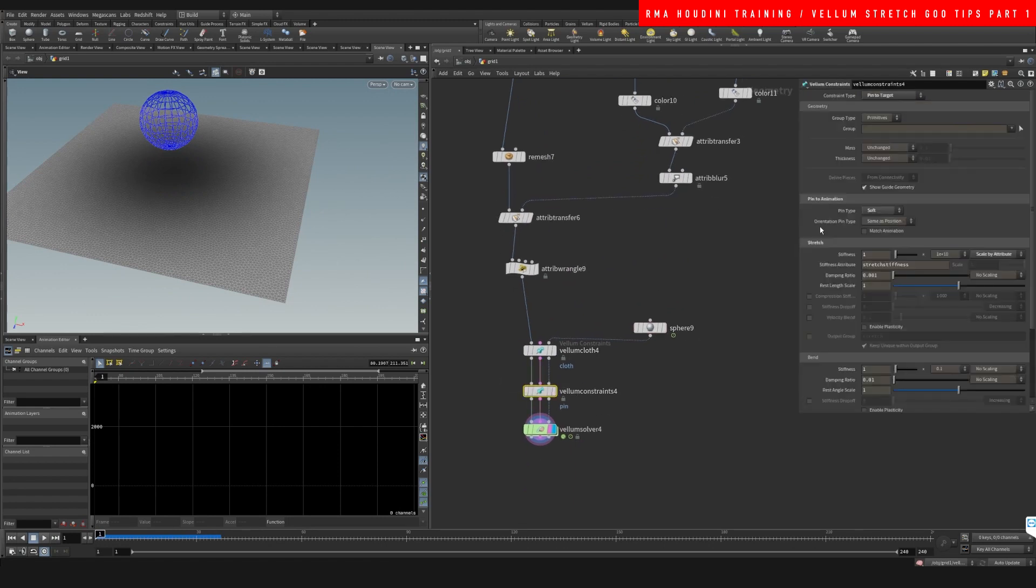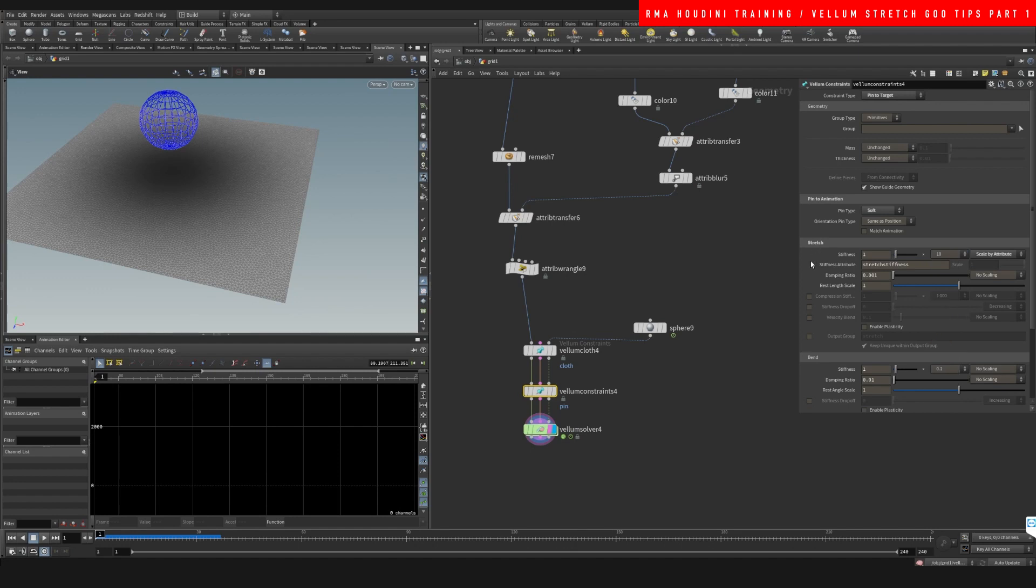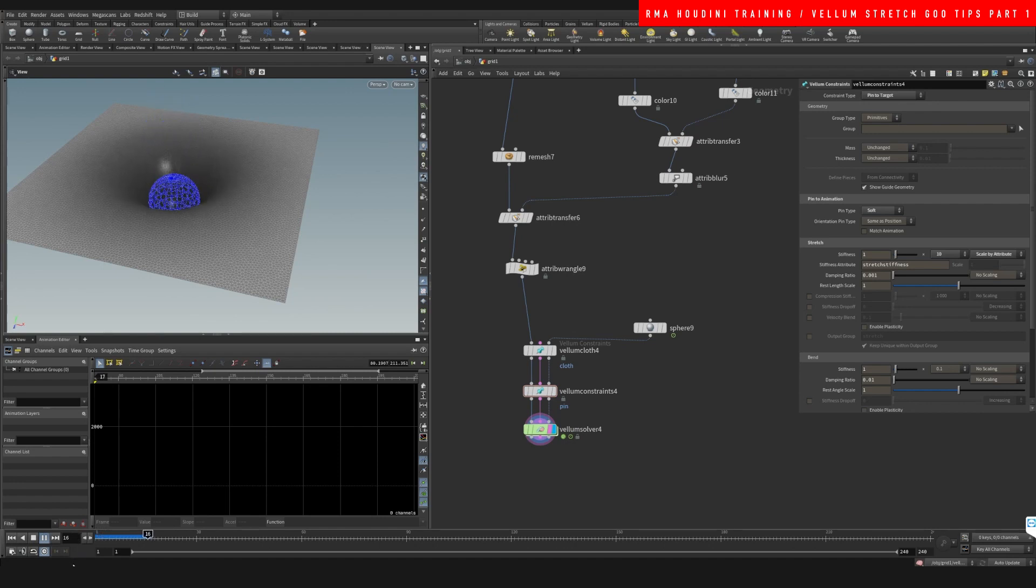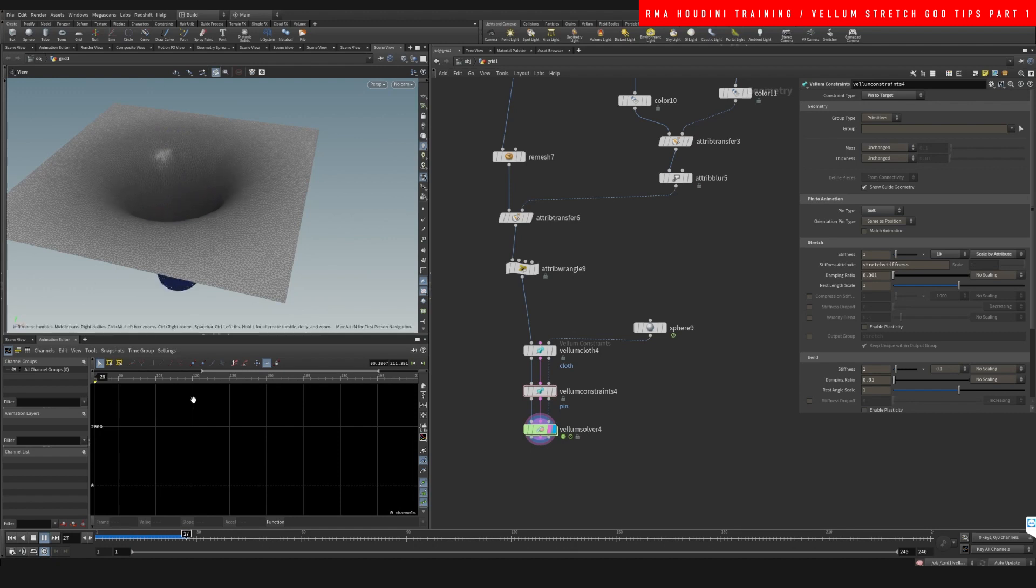So in order to really visualize what's happening clearly, we can reduce the amount of stretch stiffness here, which is a multiplier for the stretch stiffness. So let's just set it to a decent value, and then looking deeper you can see that with a lower value it's reacting a little more.